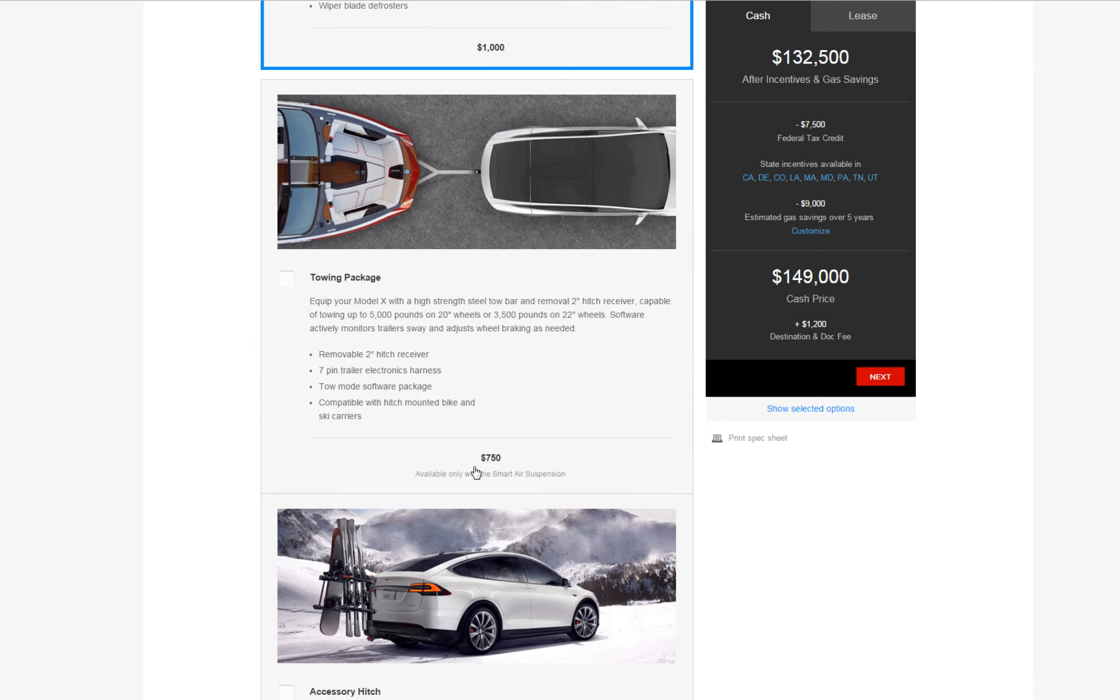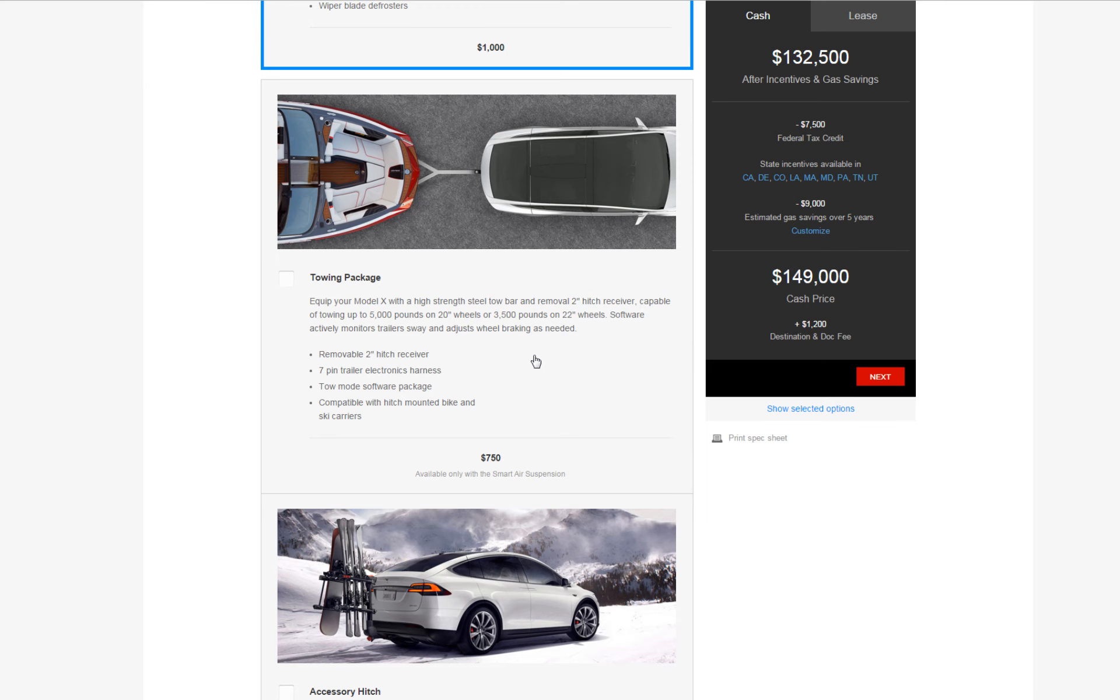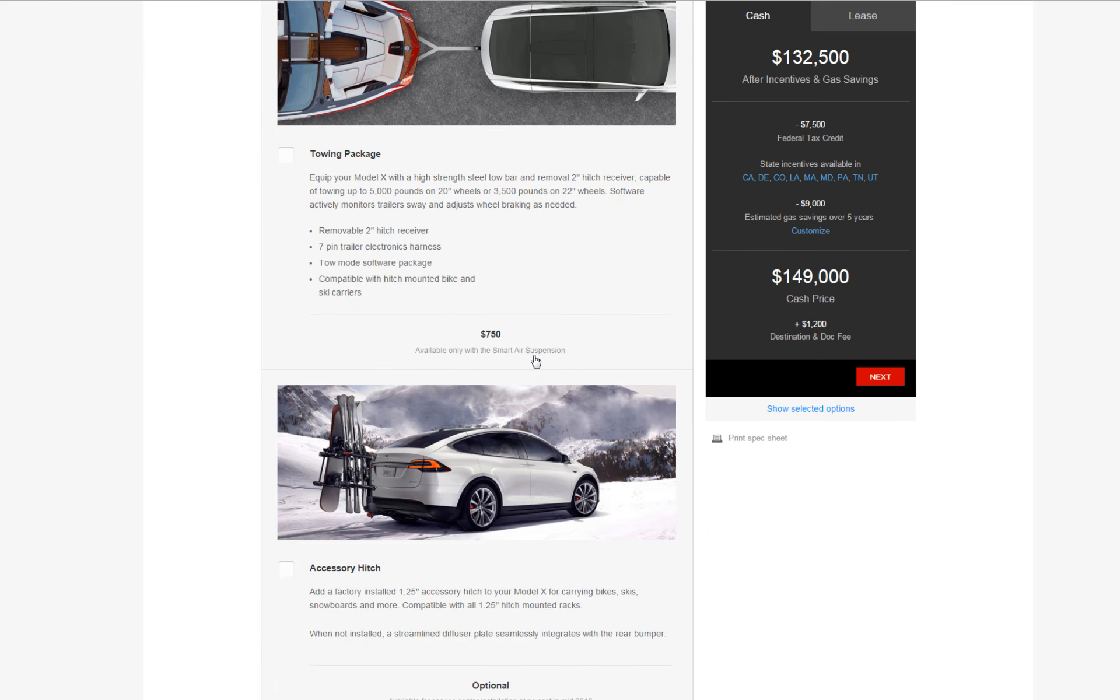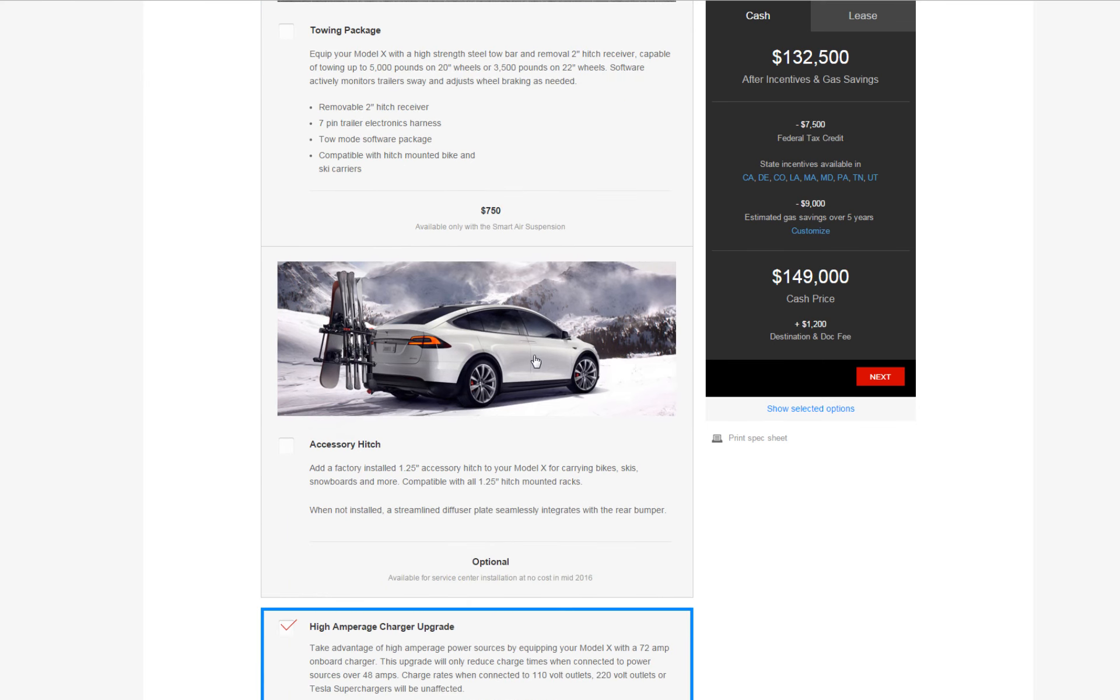The towing package, I don't really have anything to tow. I don't have a boat or a trailer. So I'm not really gonna think about getting it with this or not.